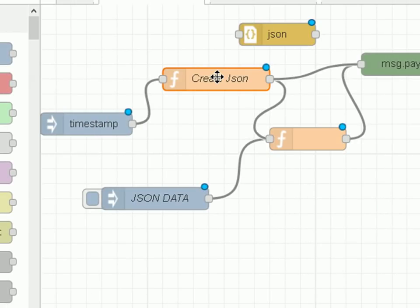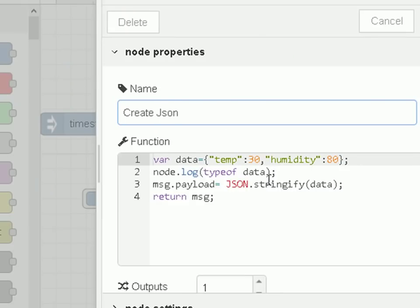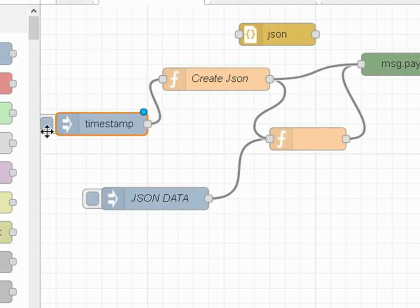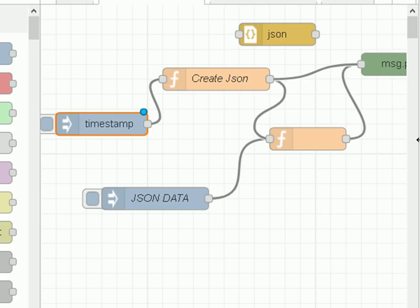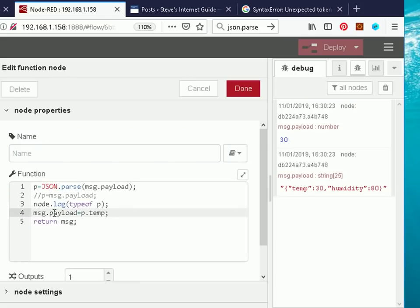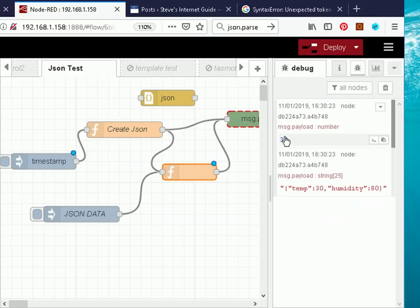Let's go back and look at the node — the temperature is 30 and the humidity is 80. So let's deploy that and inject using the inject node. You can see over here that we've got the temperature and humidity. This is coming out of this node, converted into JSON format, and the temperature of 30 is coming out of the second node. We just put the temperature into the payload and we get 30 coming out.